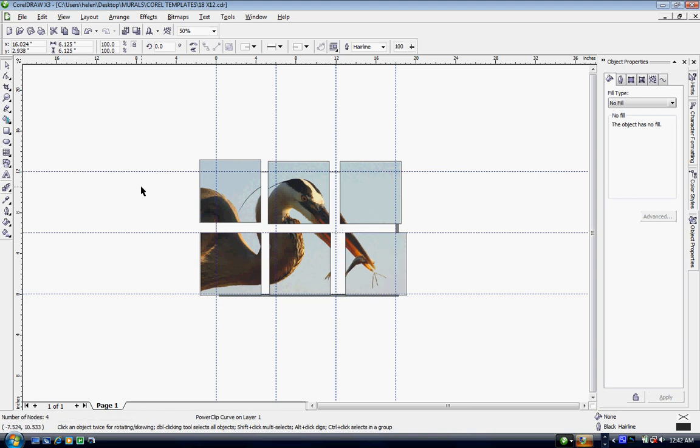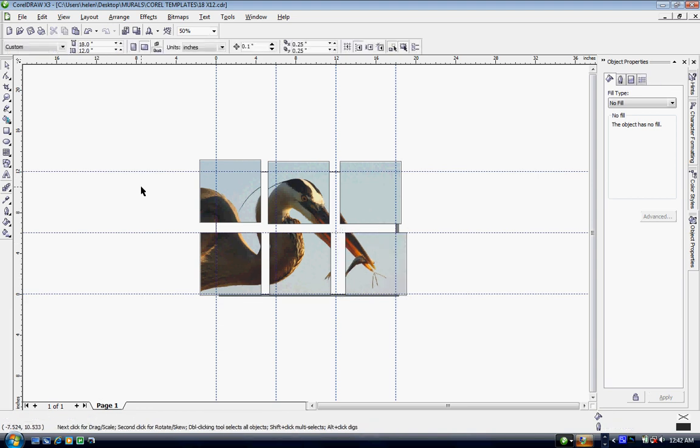Well there you go, there's how to create a mural using my template and if you have any questions I hope you have enjoyed this but if you have any questions please don't hesitate to call me. Again my name is Sonya and I'm in Condi Systems Tech Support Department. Happy printing!